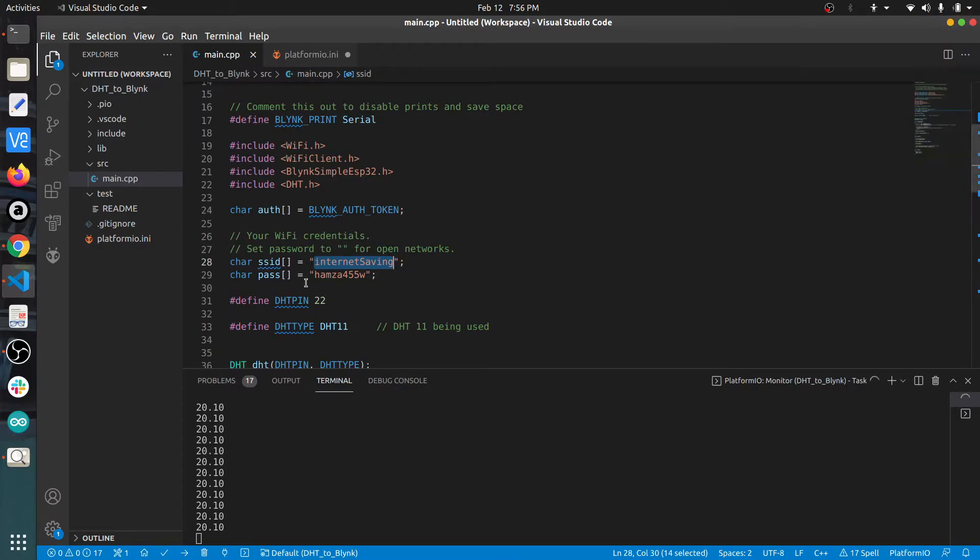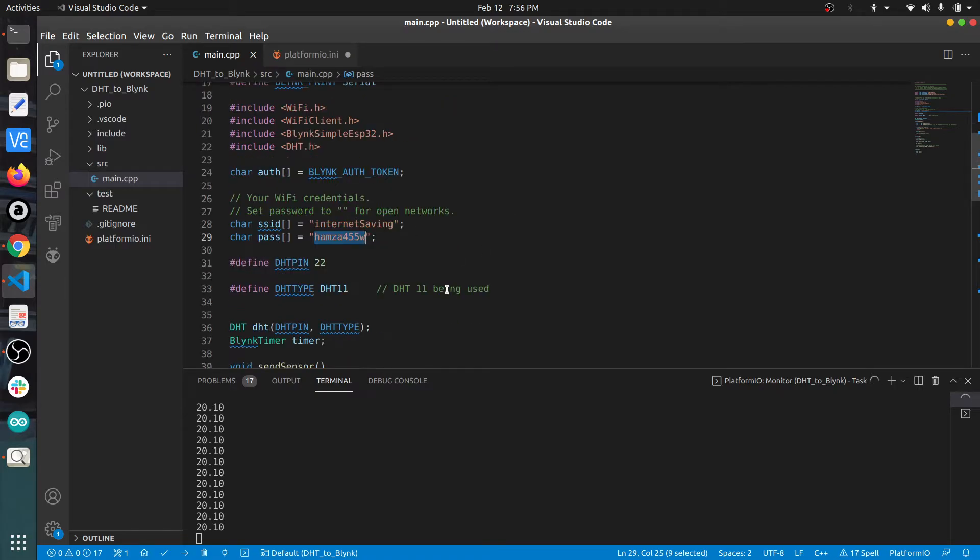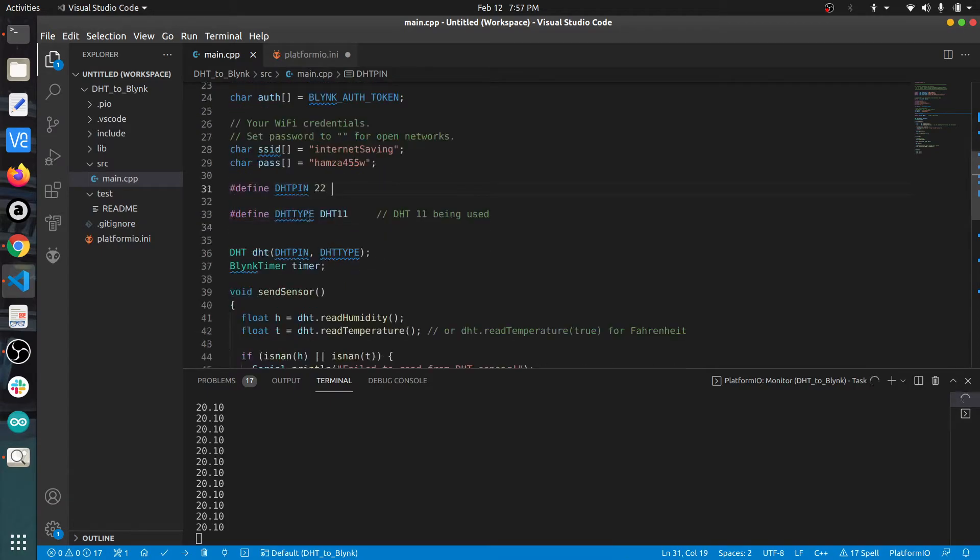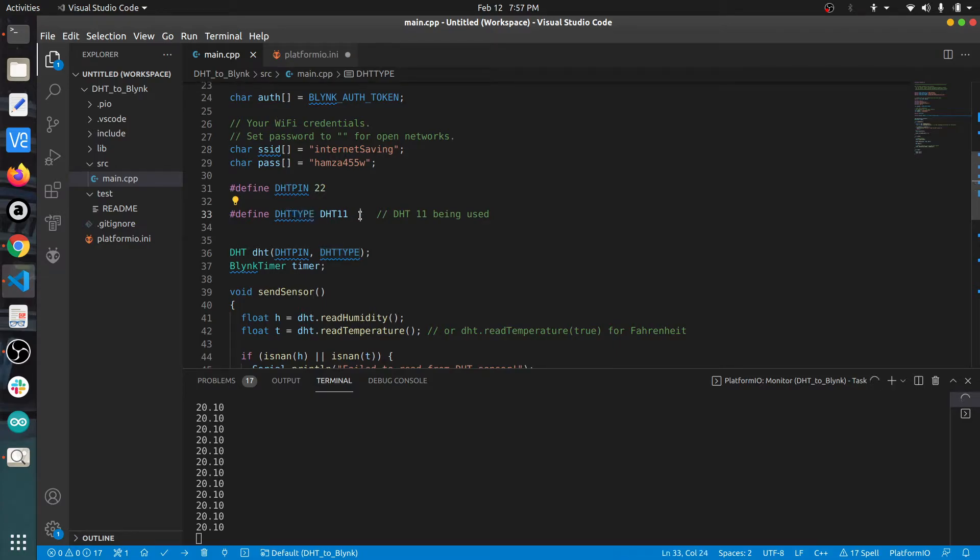Then I specify pin number 22, which tells the code that the data pin of DHT is connected to GPIO 22. After that, I specify the type of DHT we are using. I'm using DHT11, the cheapest one, so I specified this keyword. You can write DHT22 or DHT33 depending on which module you have.